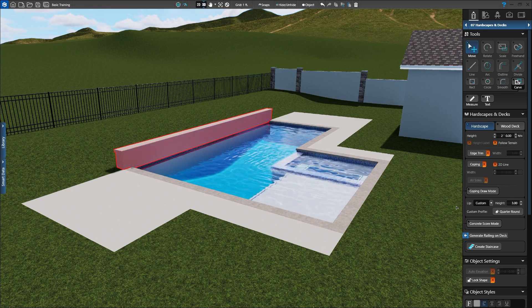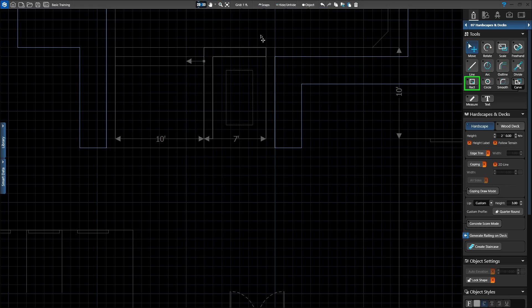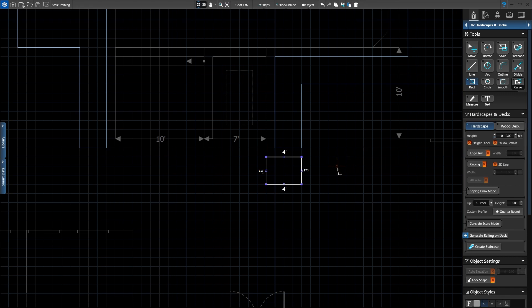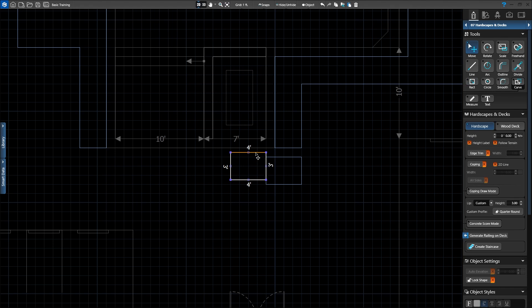Now we want to add pavers separated by grass between the pool and house. Head back to 2D and activate the Rectangle tool. Our first paver will be aligned with the pool deck on the right — move down one grid space and click to start the shape. Move the mouse to the left 4 feet, then down 3 feet and click to create the paver. We want the paver to be flush with the ground, so we'll set the height to 0 feet. Once the shape is set, press Ctrl-C to copy the paver. When we press Ctrl-V, the paver is attached to our cursor — left-click to place it and align the shape one grid space to the left of our first paver.